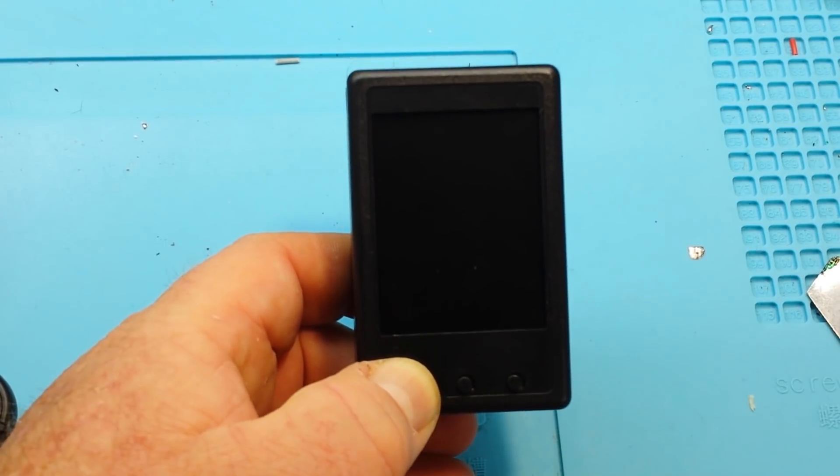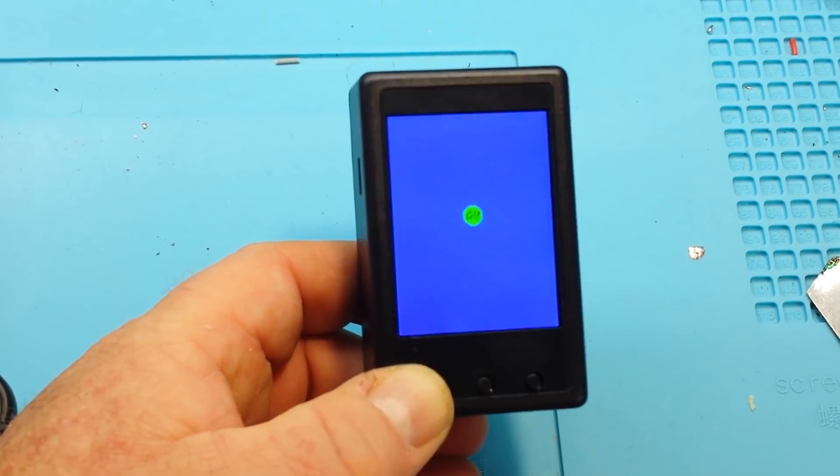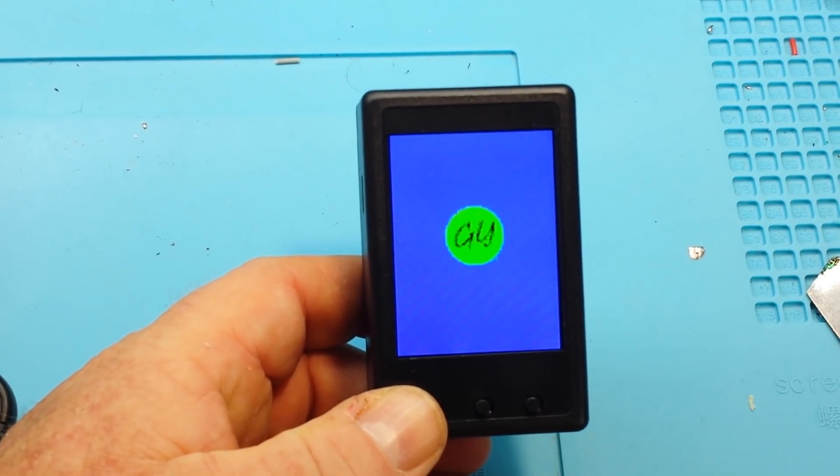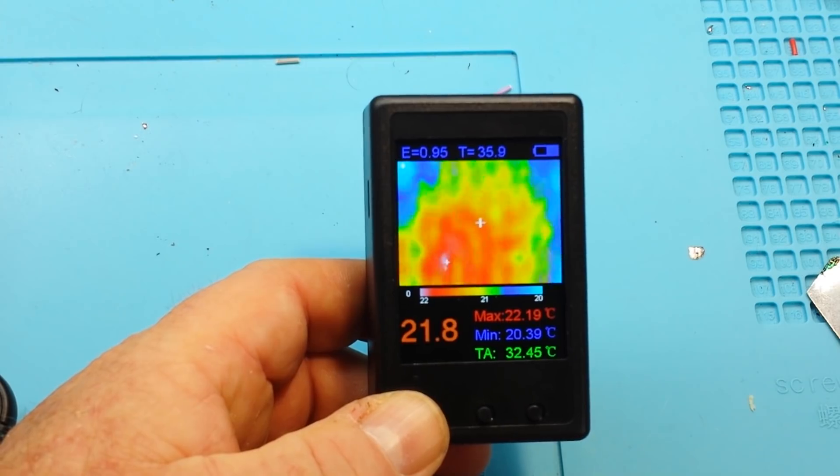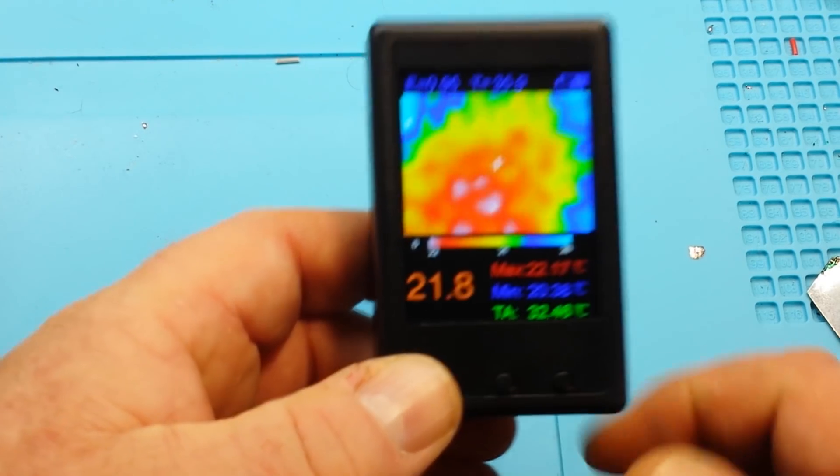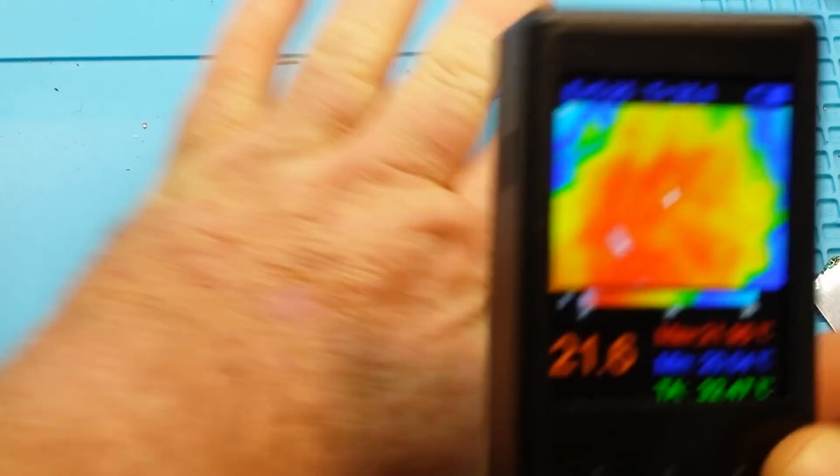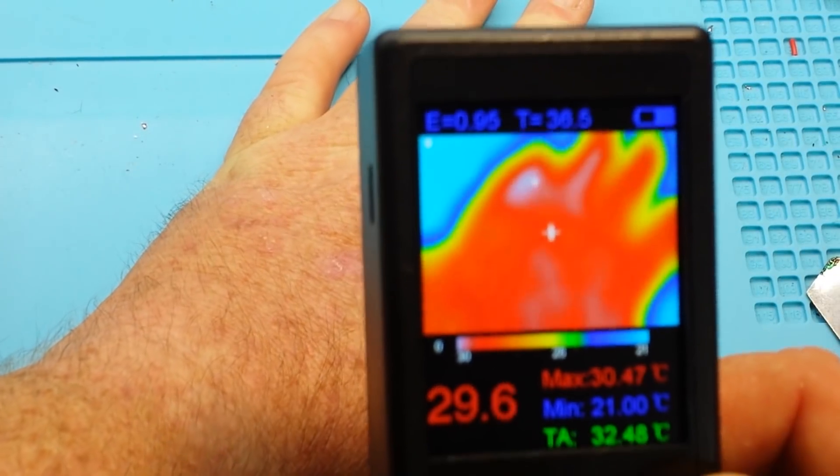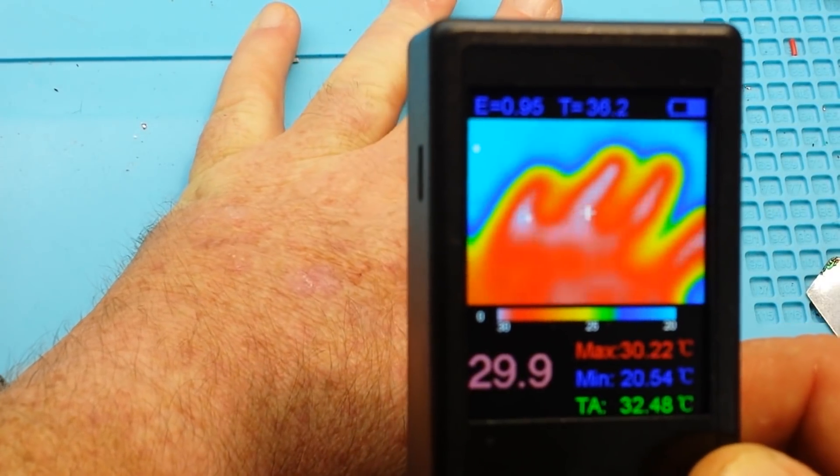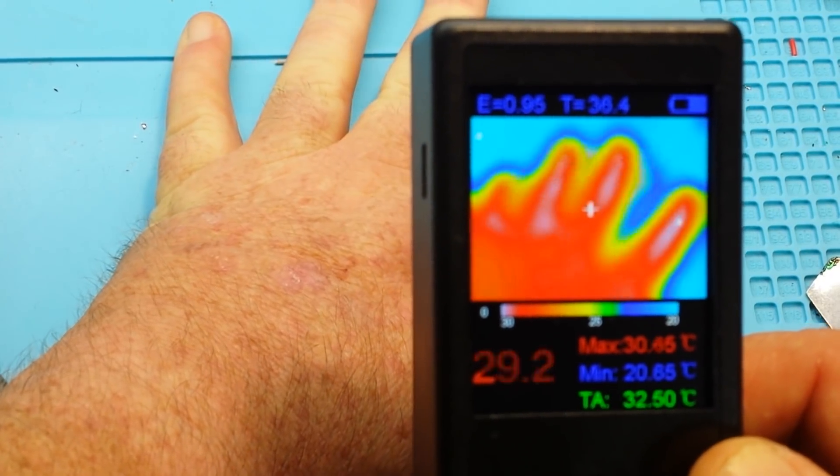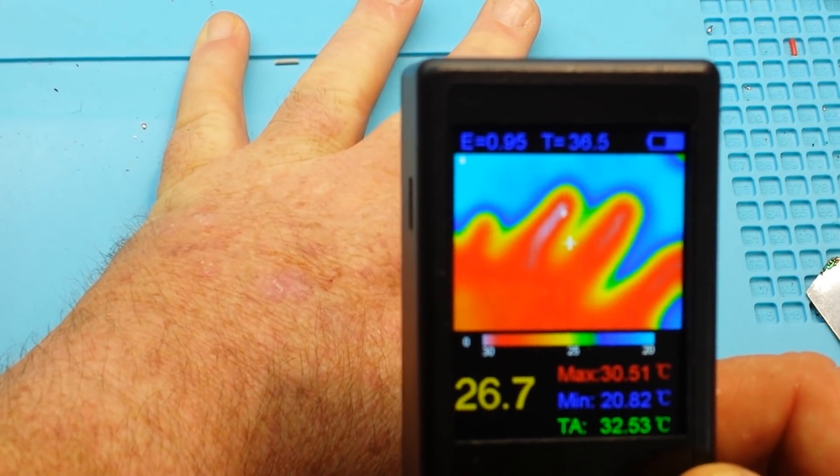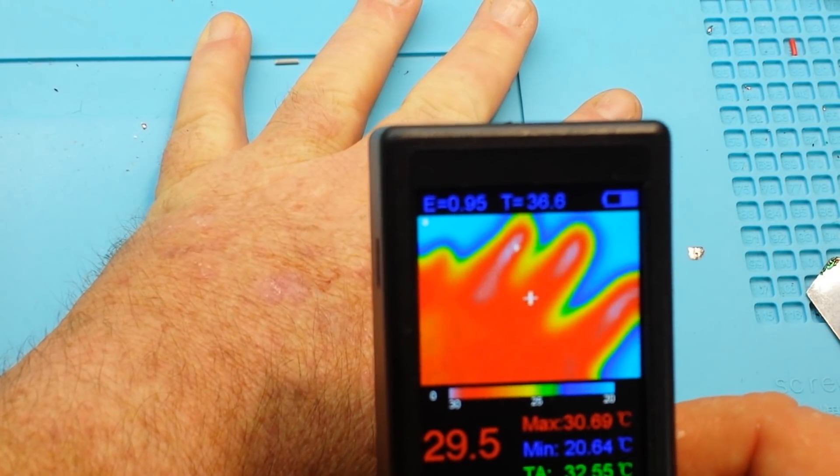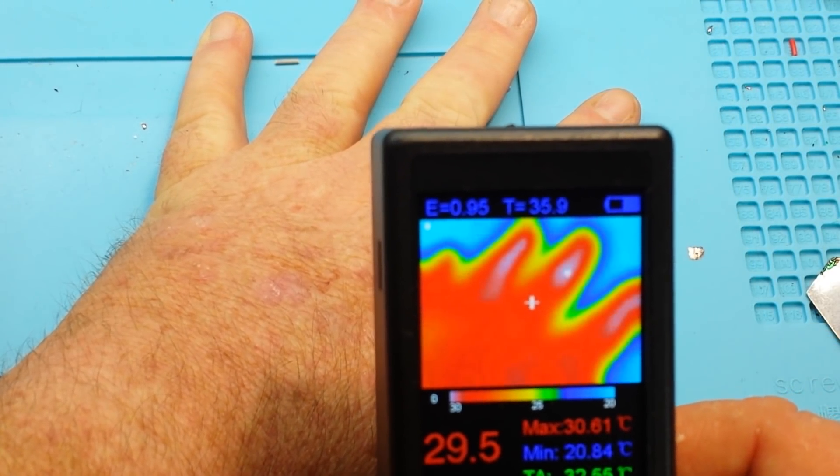Hold the button for three seconds, power it up. There you have it. There's my hand. Nothing terribly exciting there.